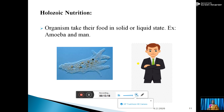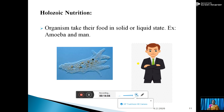Third is holozoic nutrition, which is very important. Organisms take their food in solid or liquid state. Examples given are amoeba and man, and pictures of both are provided. Amoeba is the smallest organism — it is a unicellular animal, so we cannot see it with the naked eye. It can only be seen with the help of a microscope. Man is multicellular. Both take food in solid form — as you eat chapatis and rice, that is in solid form, which is then digested in the body.